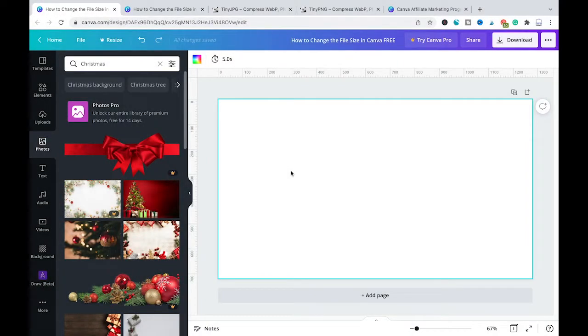Welcome to MashiTuts. In this tutorial you will learn all about how to reduce the file size in Canva.